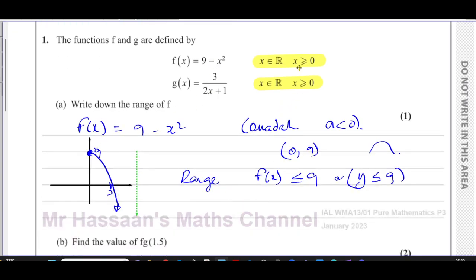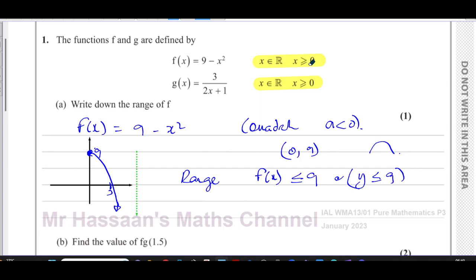That is how we work out the range of a function by picturing its shape and identifying the highest value it can reach. So there is the answer to part a. Note: if the domain had been restricted to x ≥ 1 instead, y would start at 8 and the range would be y ≤ 8, so you have to check the domain carefully as it affects the range.